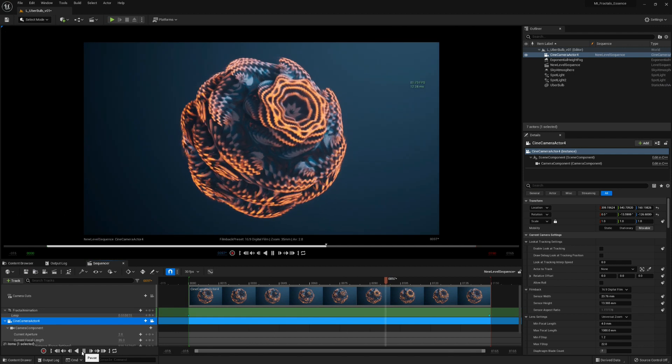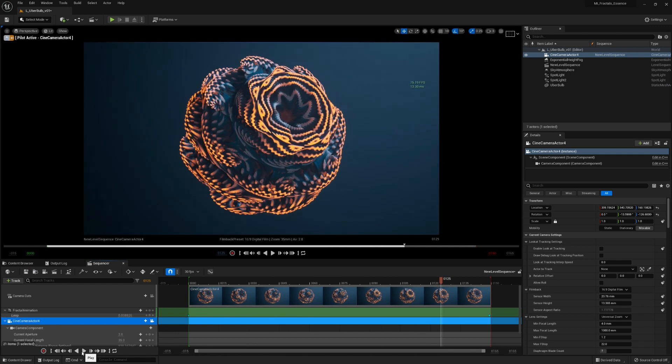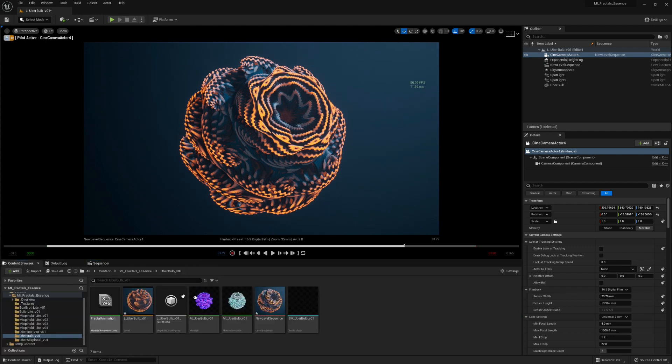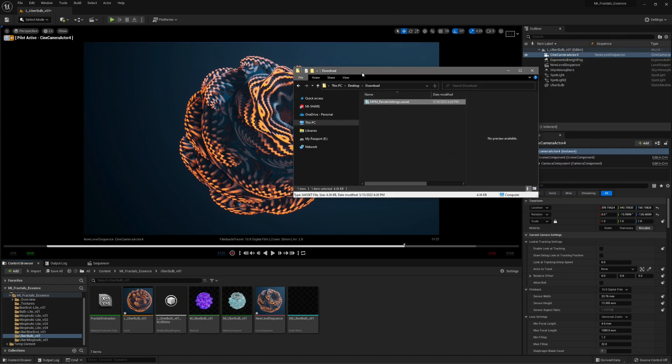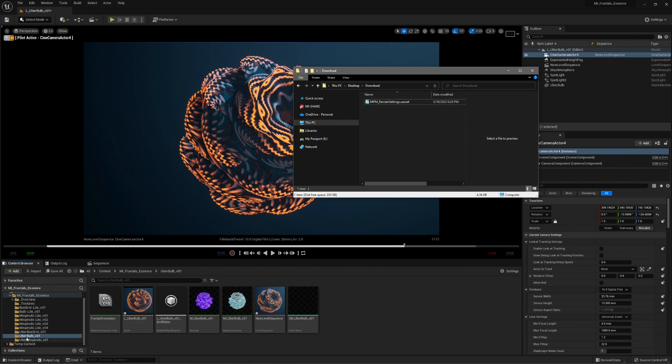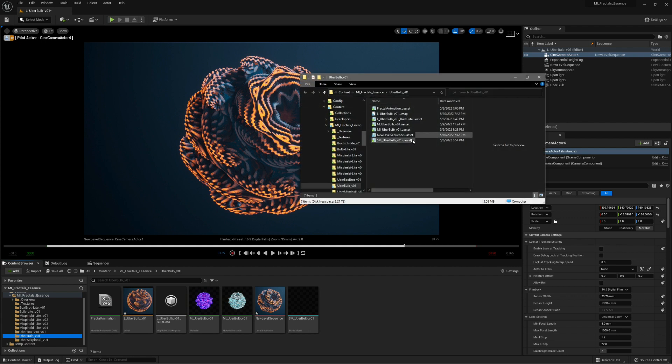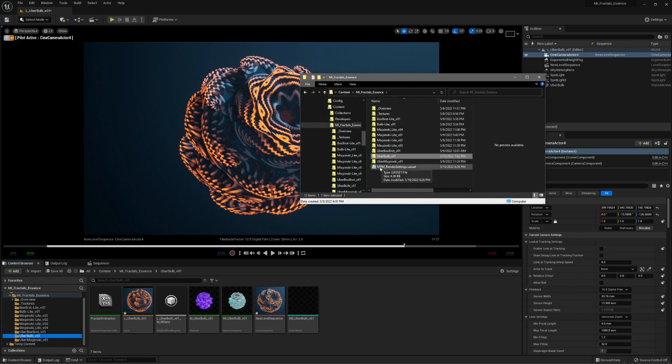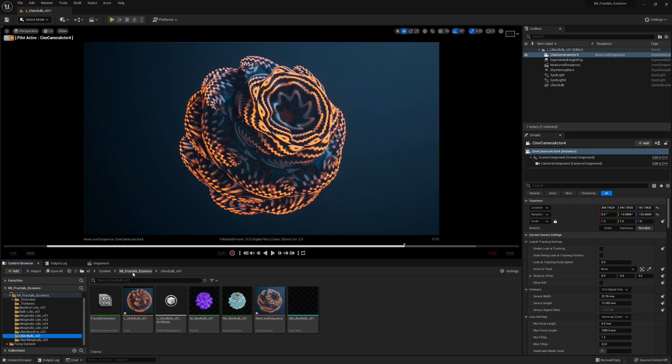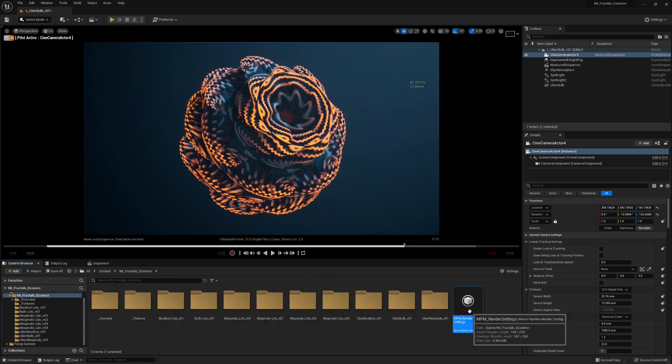After that, we have to import the setting for the render queue. So we already did that, and you can find in the description link to this file, which you can just import here in your folder. To do that, just use Show in Explorer and paste it here. I pasted that here. That should be right there.